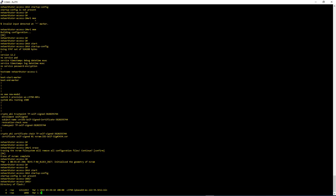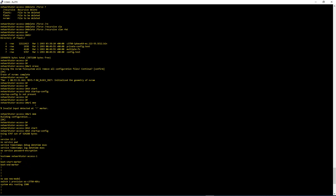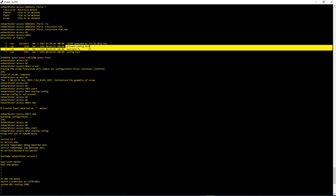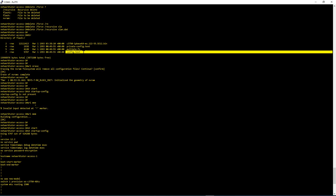DIR — and you see you don't have many files here, only the image and one other file. After I deleted the VLAN.dat and did the Write Erase, I went from four files down to just these two. The files that are gone contained the configuration.